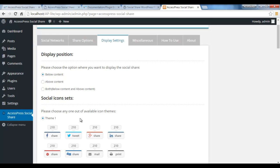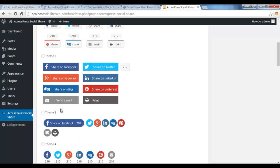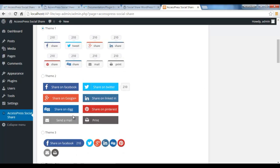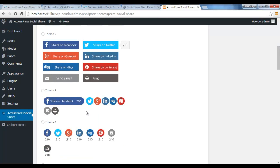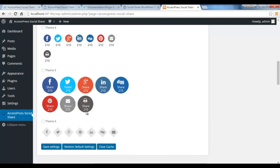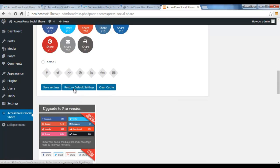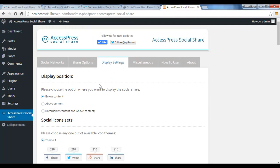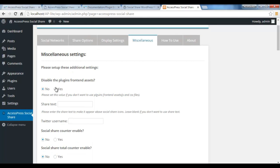From Social Icon Sets you can choose the template from these five beautiful templates that our free version has been providing. You can choose one and save your settings from here. Then in Miscellaneous Settings you will find the option to disable or enable the plugin front-end assets.